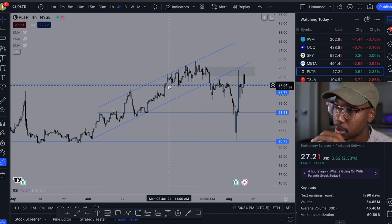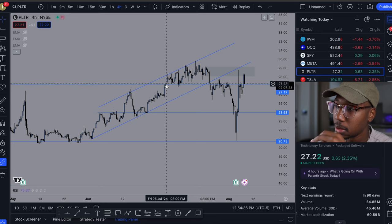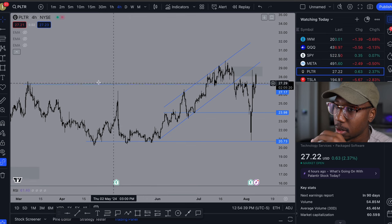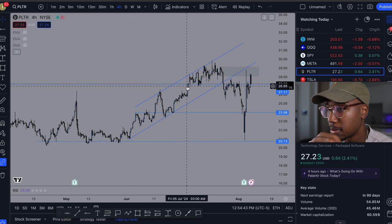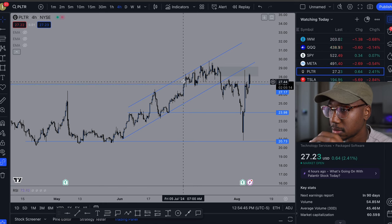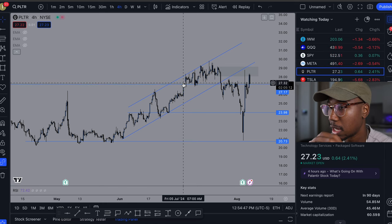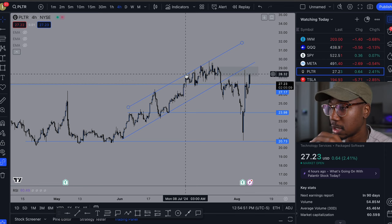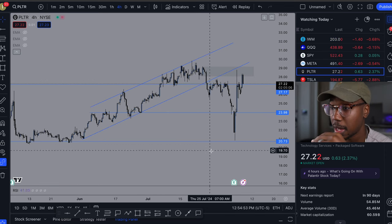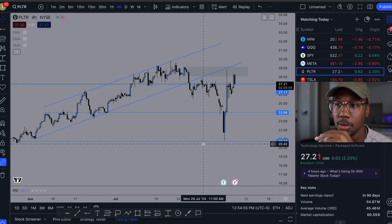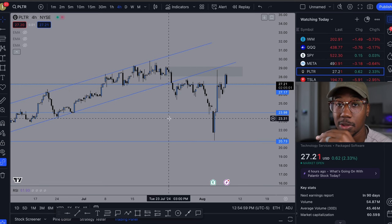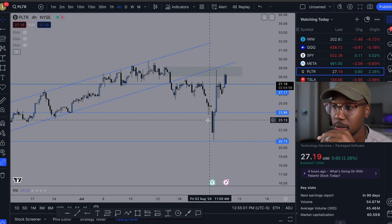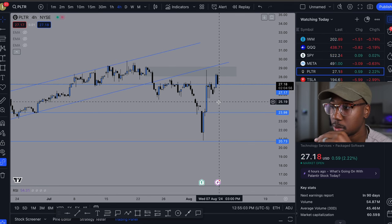This is an old key level from back here, and we had all these touches over here. So maybe I'll take profits here, or if we got above this, we're probably going to the next area on the trend line. All trading is, is pattern recognition. The sooner you're able to recognize a pattern and see that there is a pattern, the sooner you're able to take advantage of it.